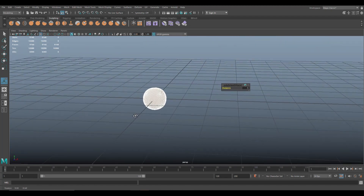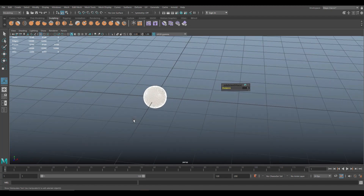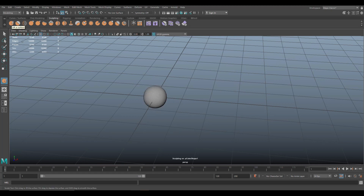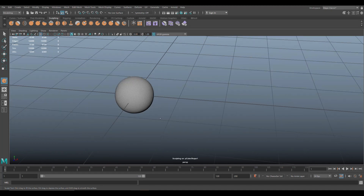Now let's look into our Sculpting Tools. Make sure you're in the Modeling menu, then go up to the third tab that says Sculpting, and click on the first tool. As soon as you click on that, the sphere turns gray, and down here it says Sculpting on Polycube in Perspective mode.